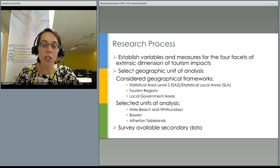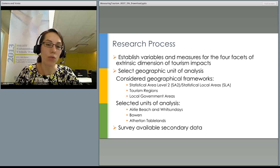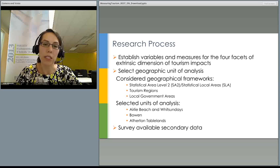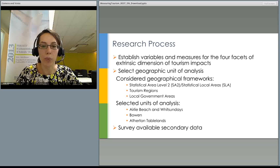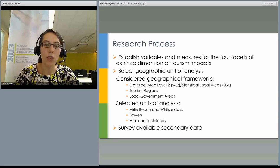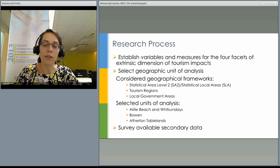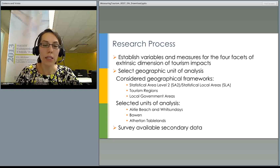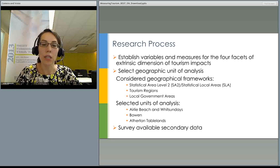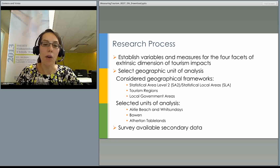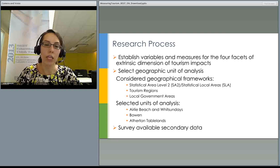There were several geographical frameworks considered relevant in Australia. The first is Statistical Area Level 2, which are small community-size regions. The second is Tourism Regions, much bigger regions with only 78 for the whole of Australia. The third is Local Government Areas, which sometimes align with Statistical Area Level 2 and sometimes represent a few combined together. We decided to choose geographical locations that vary in their level of tourism dependency: Airlie Beach and Whitsundays as the region with the highest tourism profile, Bowen as the region with an emerging tourism industry, and Atherton Tablelands as a region with a small but established tourism industry.